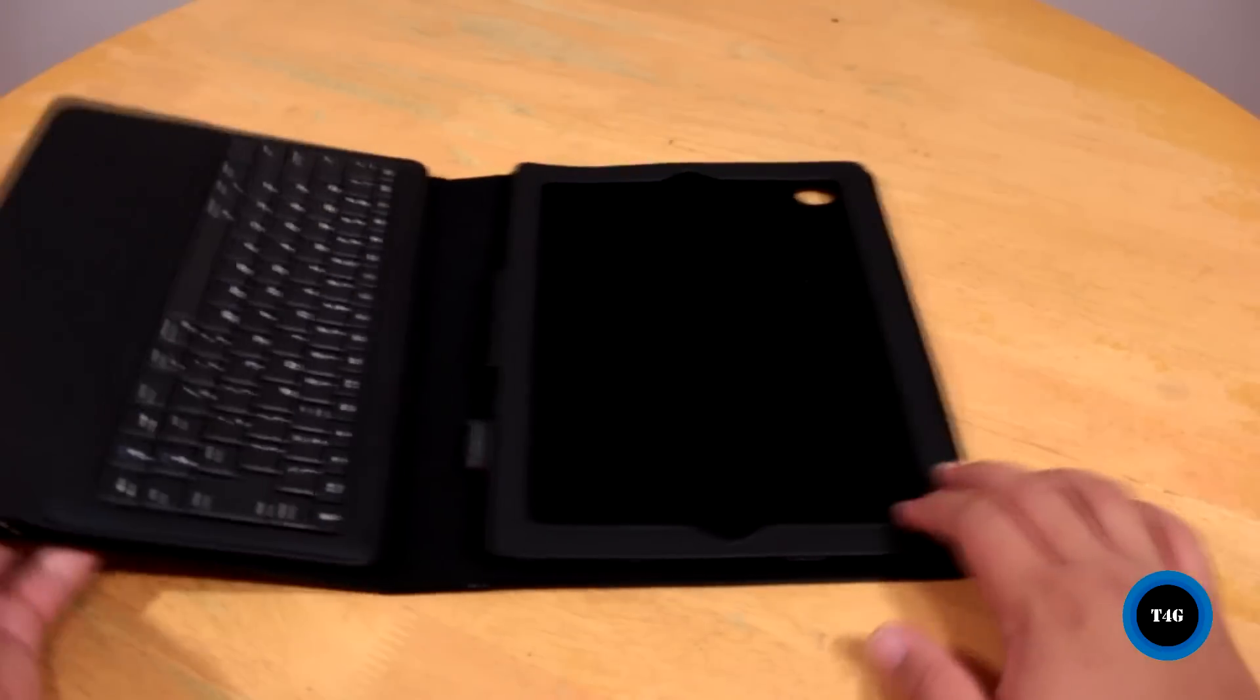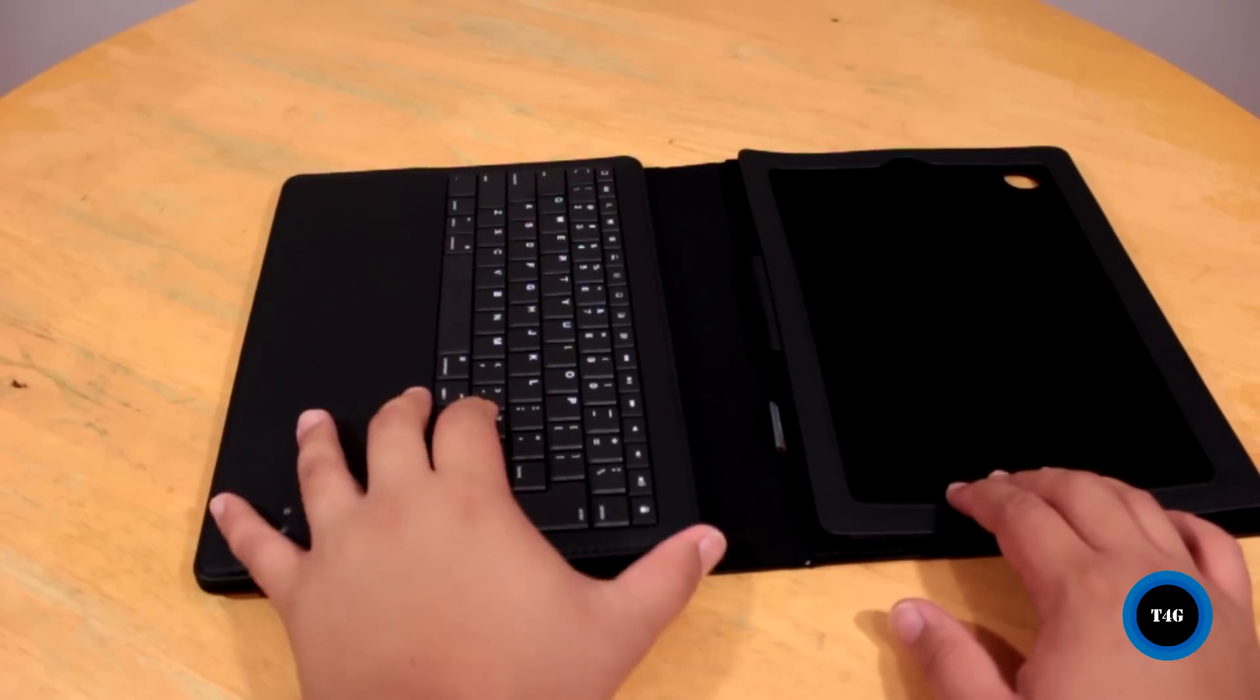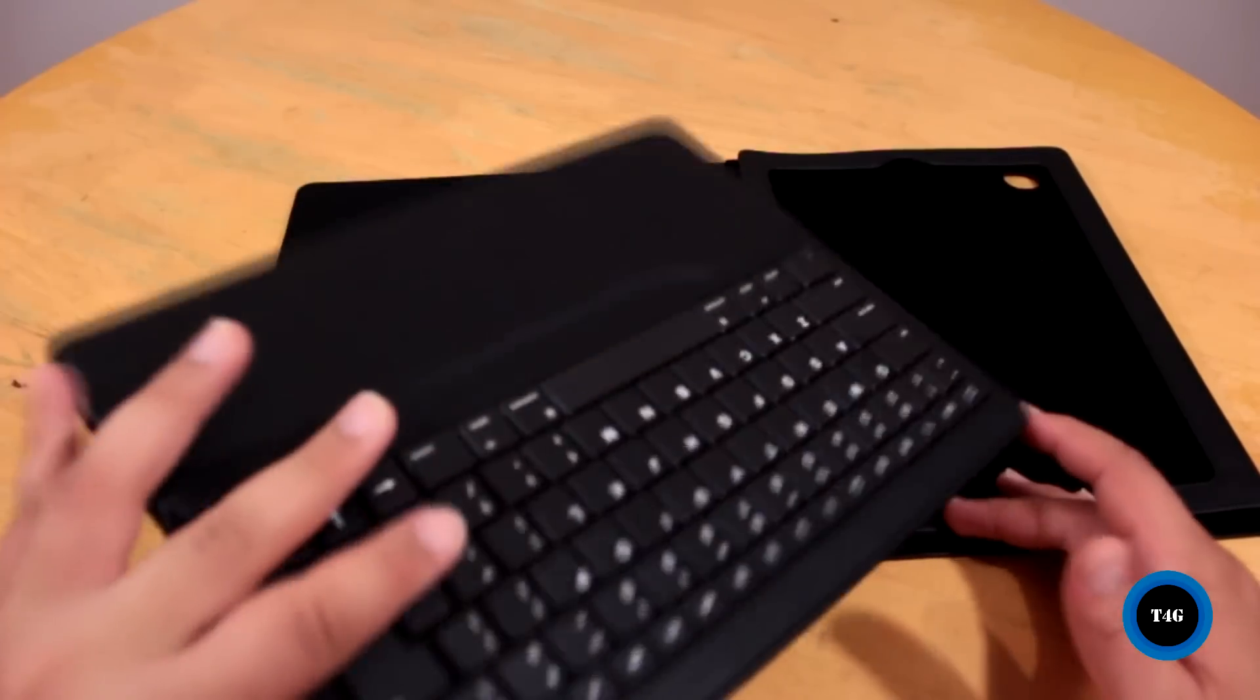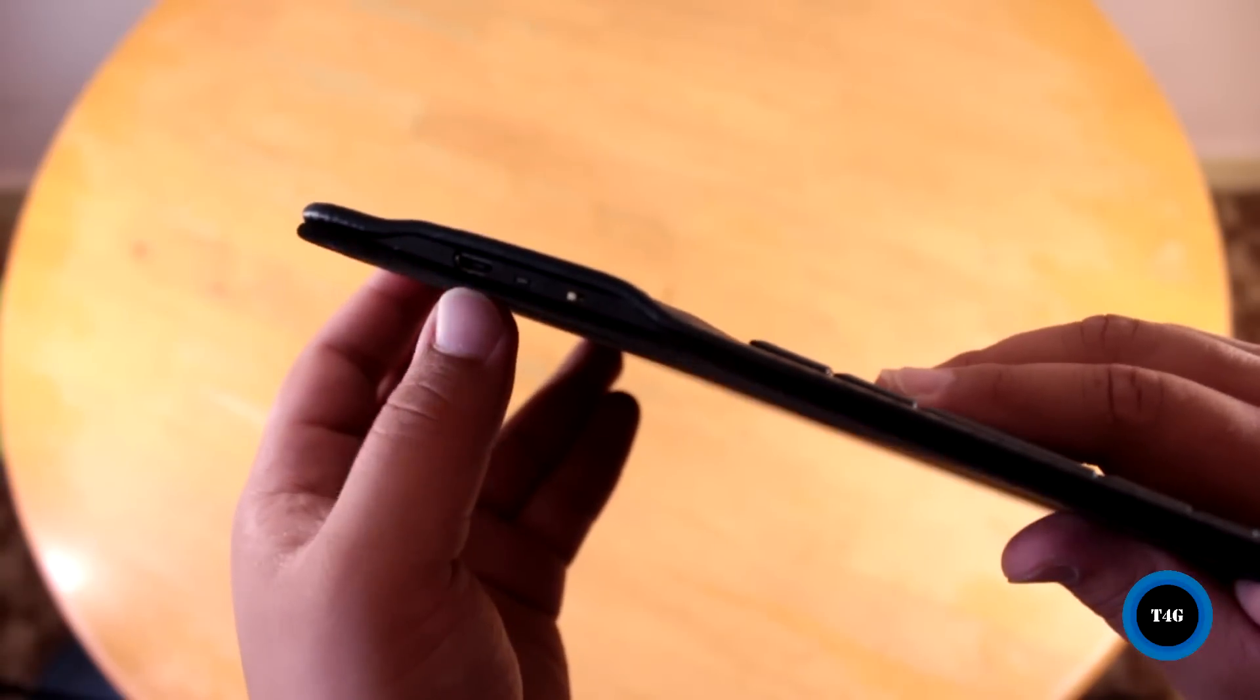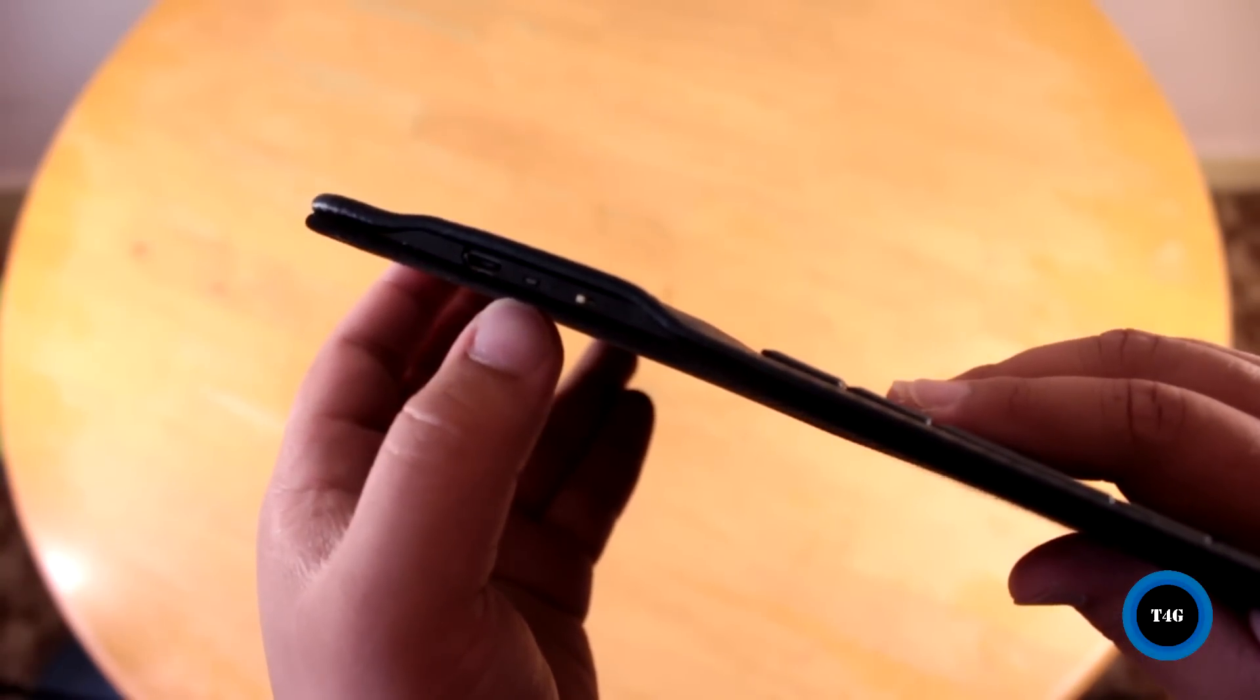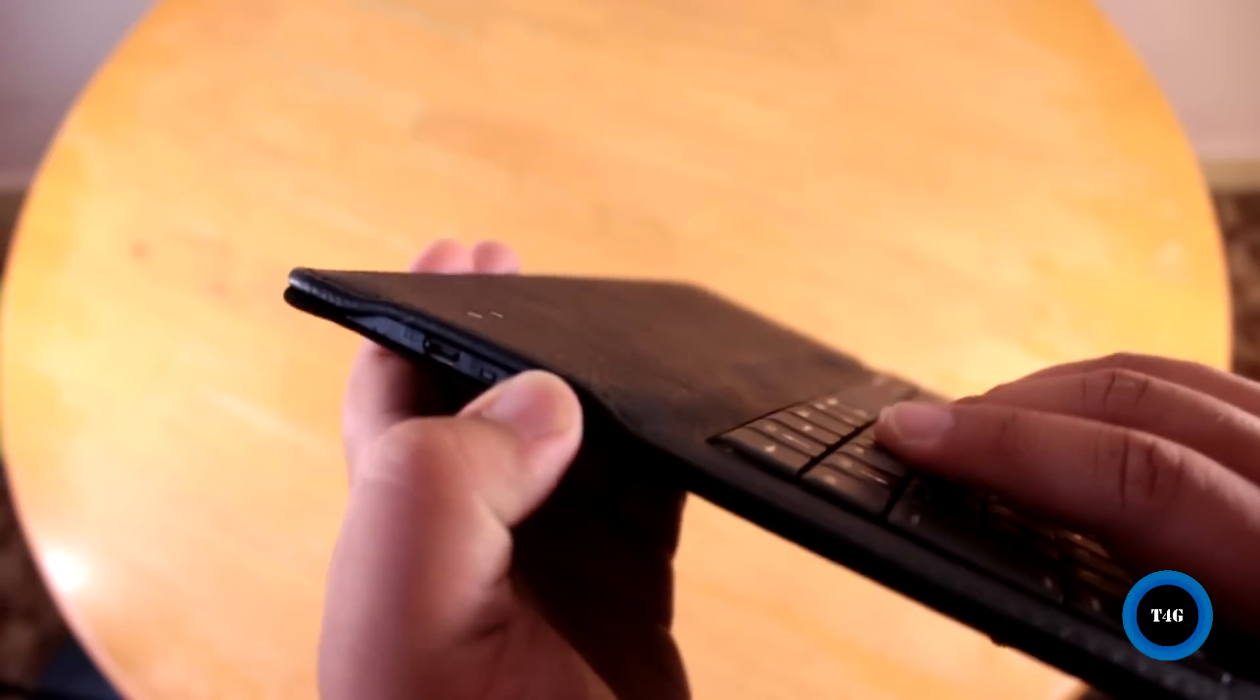Now the interior has a soft finish to protect the back of your iPad from scratches, and inside you'll also see the removable keyboard. The super thin and light 84-key QWERTY Bluetooth keyboard is also magnetically attached and has a leather finish.